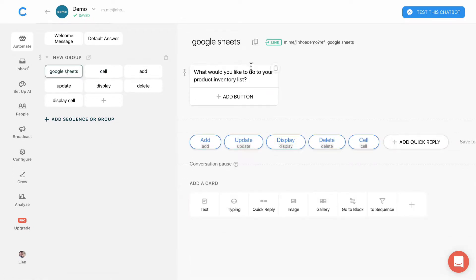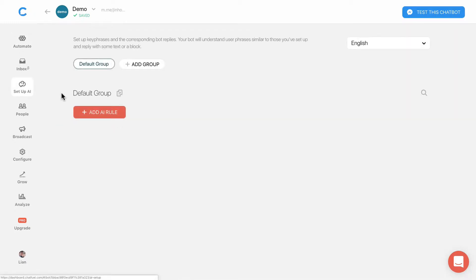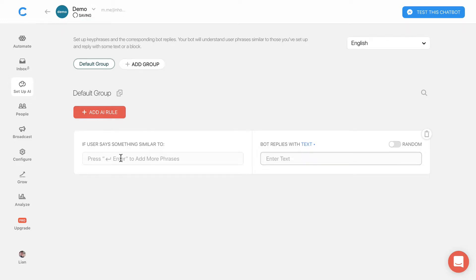Instead of clicking the link here, I'm going to set up an AI rule just to make my life easier. Add a new rule. If the user says something similar to Restart I'll bring them to Google Sheets block so I don't have to click on the link every time.